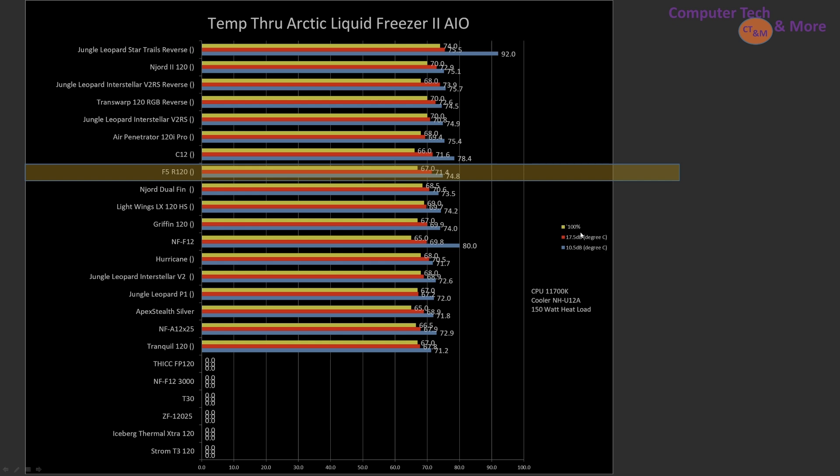So yellow is 100%, red is 17.5 decibel reading, and the blue is the 10.5. And the F5 is pretty middle of this small grouping of fans that I've tested. When compared against the A12X25, kind of a gold standard, it's like 67.9 versus 71.4, like 4 degrees and like 3 degrees different. So it's pretty more or less adequate. Certainly wouldn't be overloading the CPU using it, or the thermals, if you're using this, but there are better fans out there.